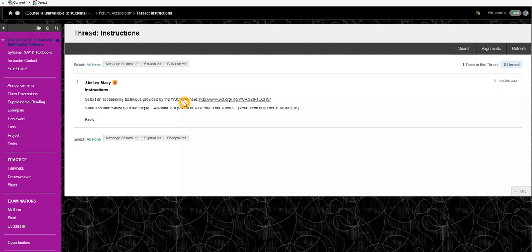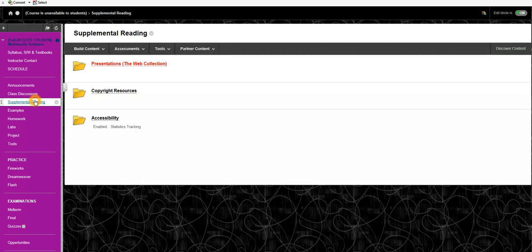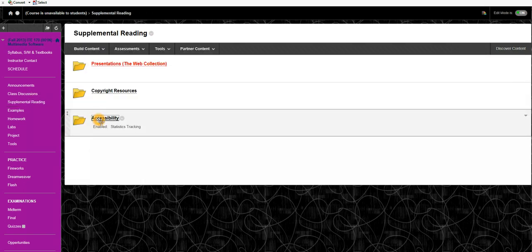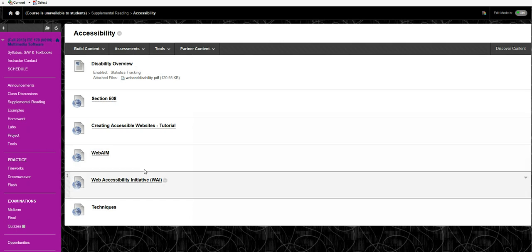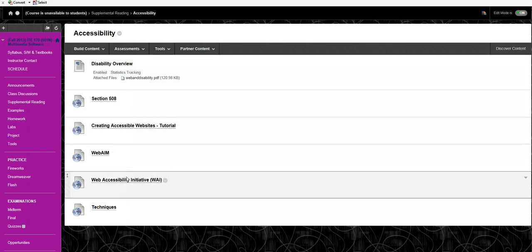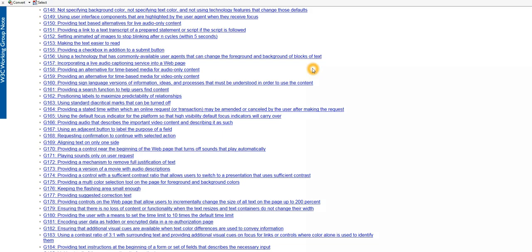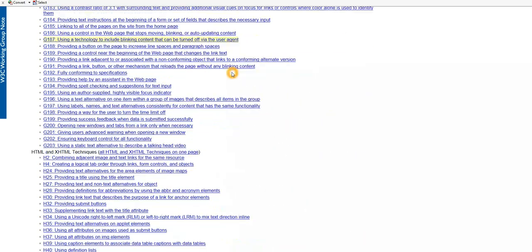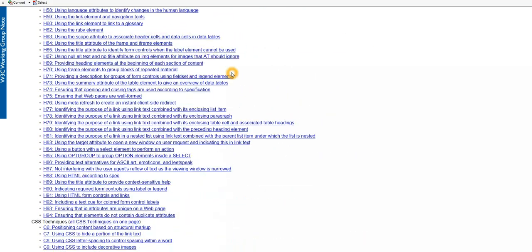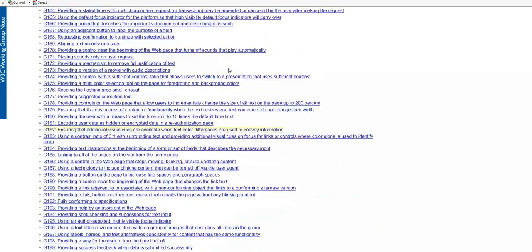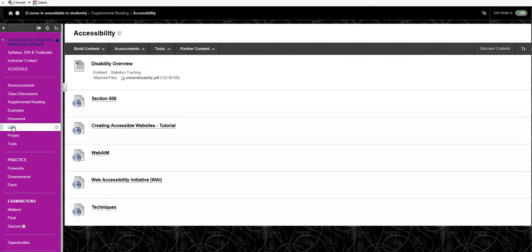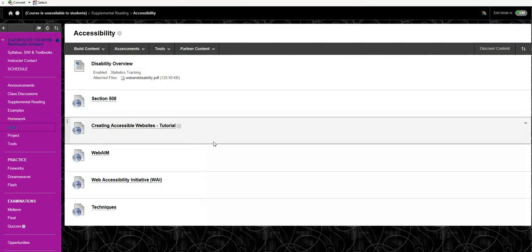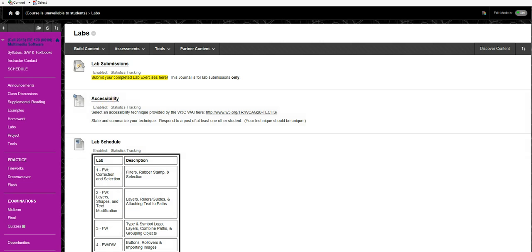So go ahead and pause the video and go to the Supplemental Reading section. Look through these Accessibility pages, which in a real class I would have actually asked you to do the class before. But when you're done kind of skimming through these pages, go to the Techniques page, which is here. Pick a technique. Summarize your technique. And go ahead and post your summary in the forum under the Labs tab. And then you can respond to one other student. And when you're done with that, you can go ahead and resume the video.